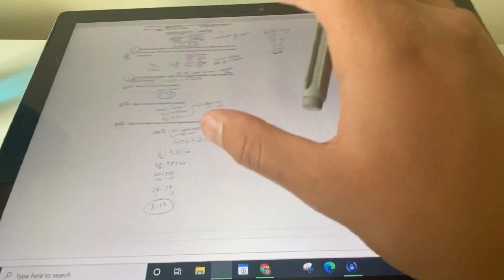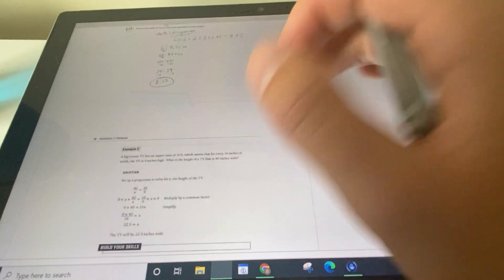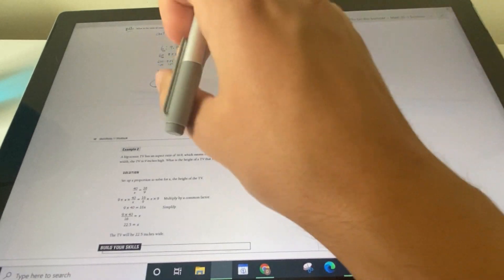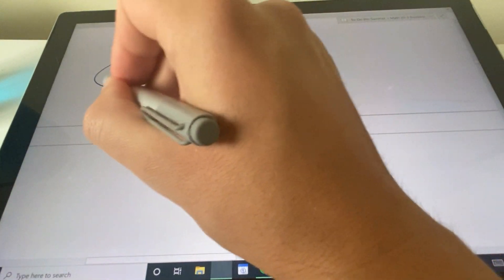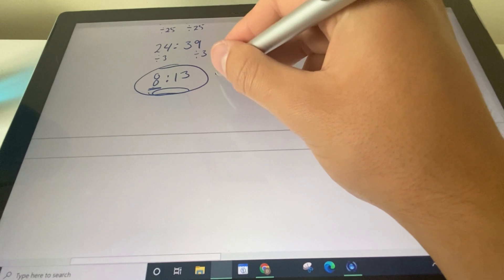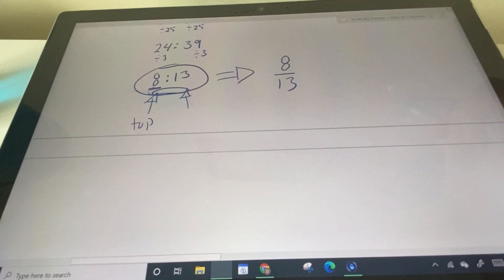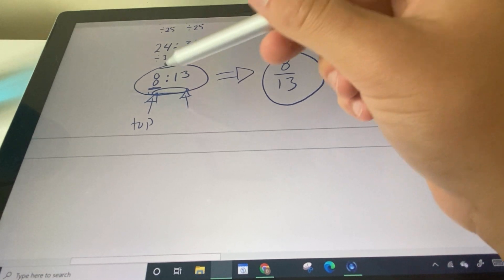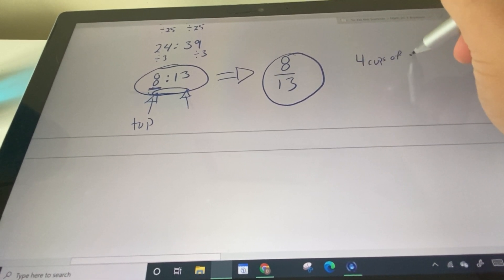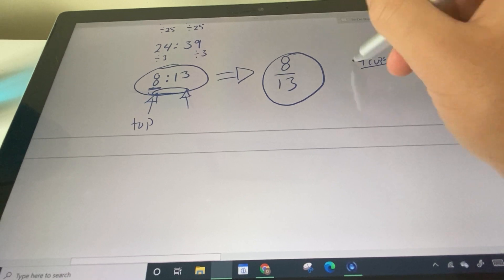Ratios are going to help us solve for a certain given amount — this is very useful. We can represent the 8 to 13 ratio as a fraction: 8 over 13, where 8 represents oats and 13 represents all the ingredients. If we only use 4 cups of oats, we can use this fraction to figure out the total ingredients. That's what we're going to go through next using cross multiplication and division.